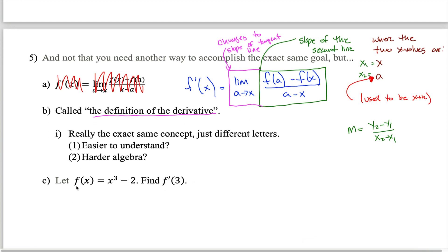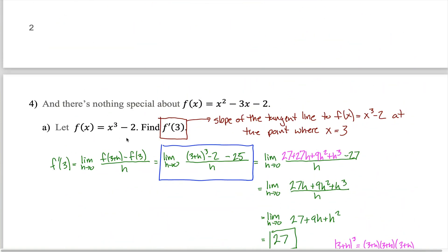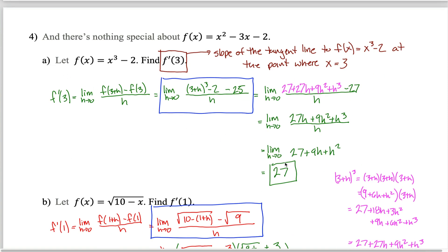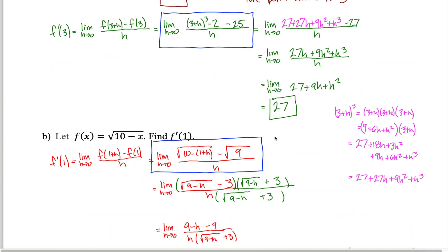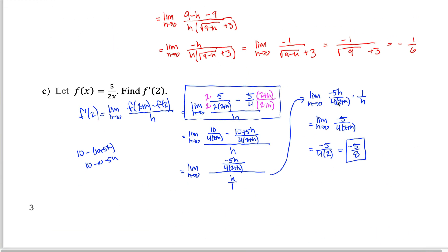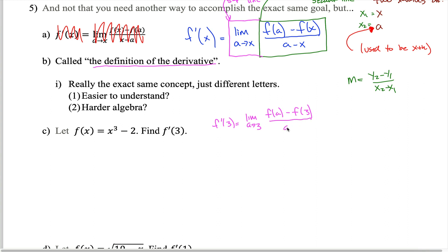Without further ado, let's do some examples. This one might look familiar: f of x is x cubed minus 2 and we're supposed to find f prime of 3 — the exact same question from the previous section. The answer we found before was 27. If this new formula really works, we should get the exact same answer. We have a formula for f prime of x, we want f prime of 3, so we're going to change all the x's into 3's.